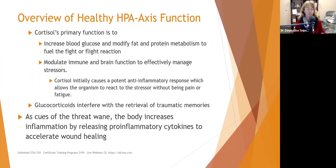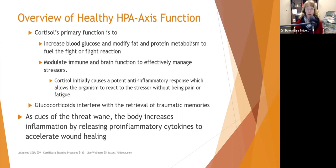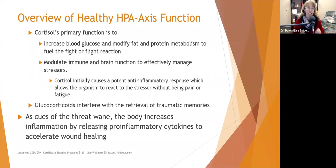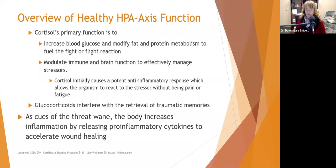Cortisol's primary functions are to increase blood glucose — because we need energy to fight or flee — and to modify fat and protein metabolism to fuel the fight-or-flight reaction. Fat provides nine calories per gram compared to four for carbohydrates, so the body releases fatty acids into the bloodstream for long-haul energy. Cortisol also modulates immune and brain functioning to effectively manage stressors.